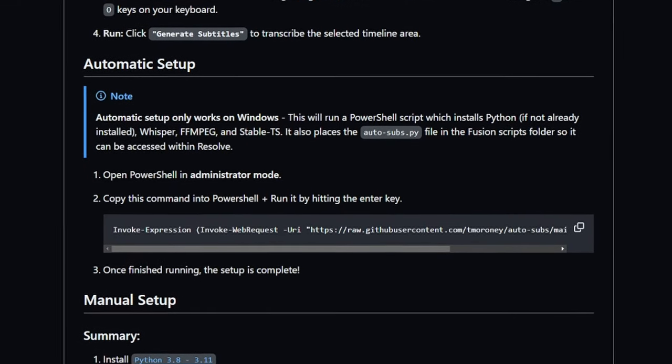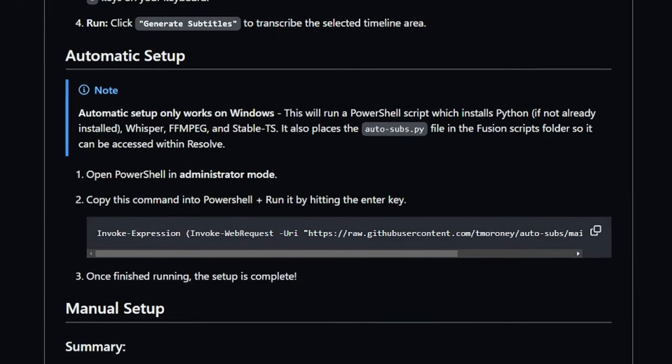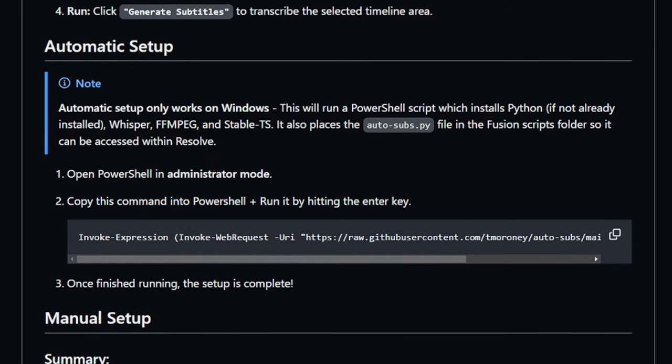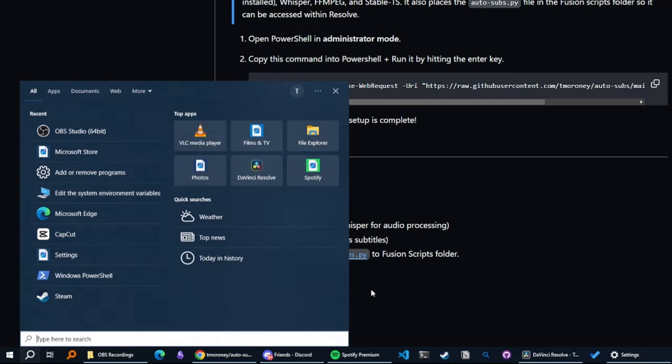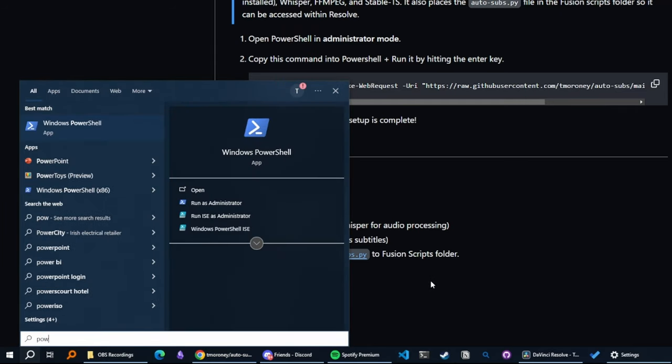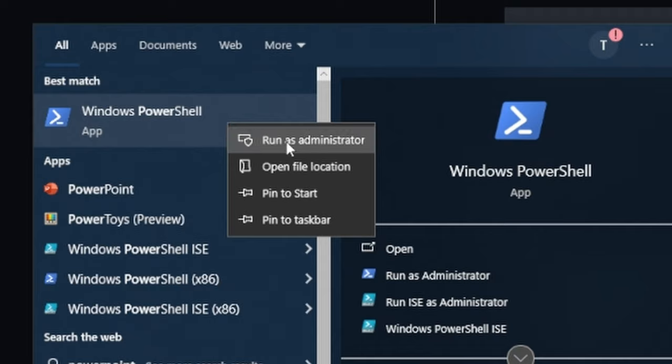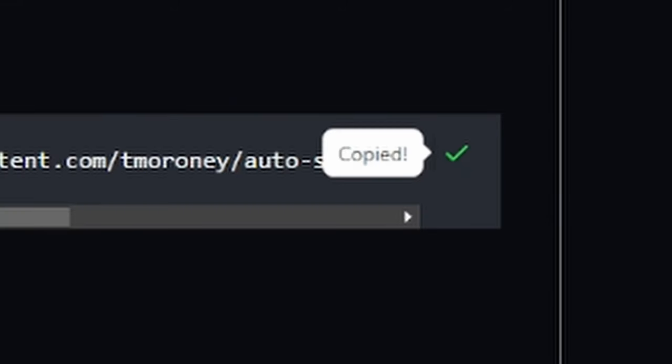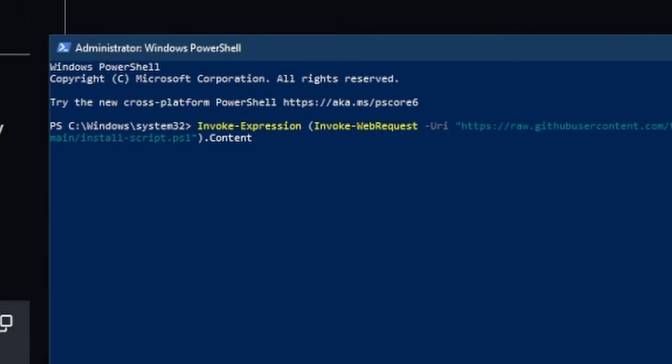If you're on Windows, however, I've created a handy PowerShell script that will install everything in one command. All you have to do is search for PowerShell and click run as administrator. Then you need to copy this command, paste it in PowerShell, and then hit enter on your keyboard.